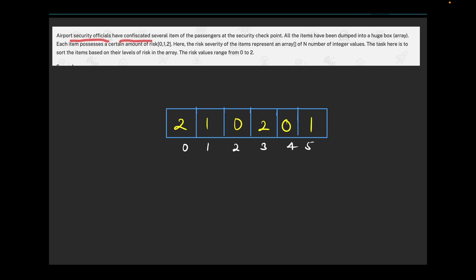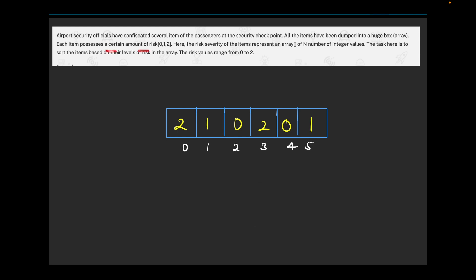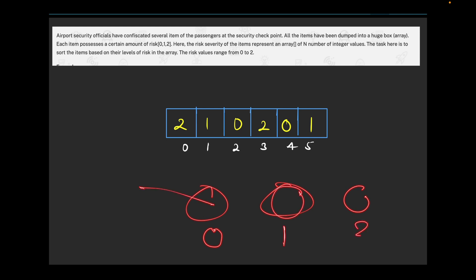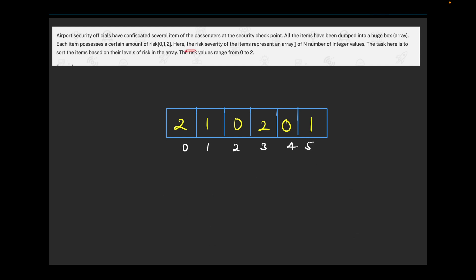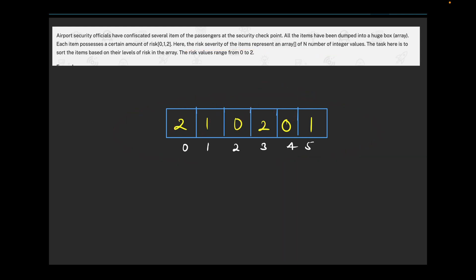The question says that airport security officials have confiscated several items from passengers at a security checkpoint. All items have been dumped into a huge box, and each item possesses a certain amount of risk — 0, 1, or 2. Risk 0 means safe, risk 1 is normal, and risk 2 is highly risky. The risk severity of items is represented in an array of N numbers, and the task is to sort all items based on their risk value.